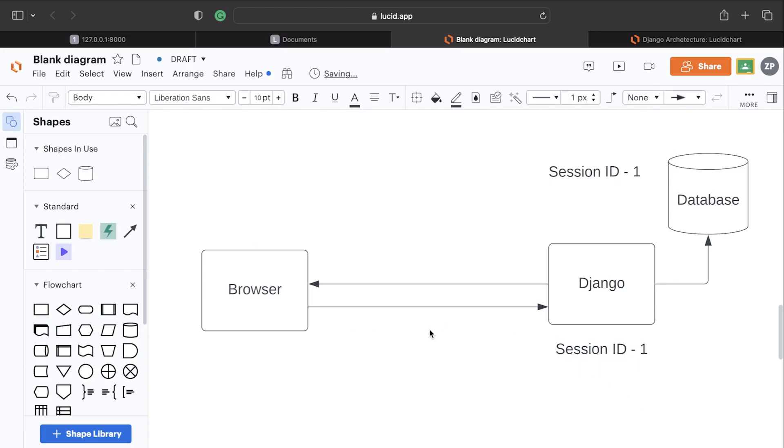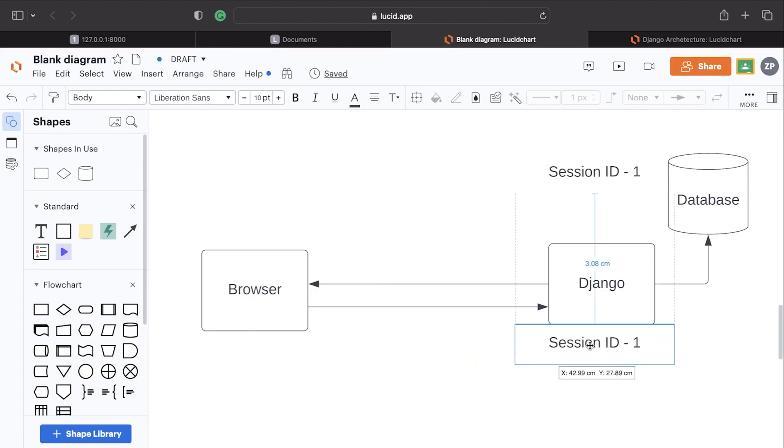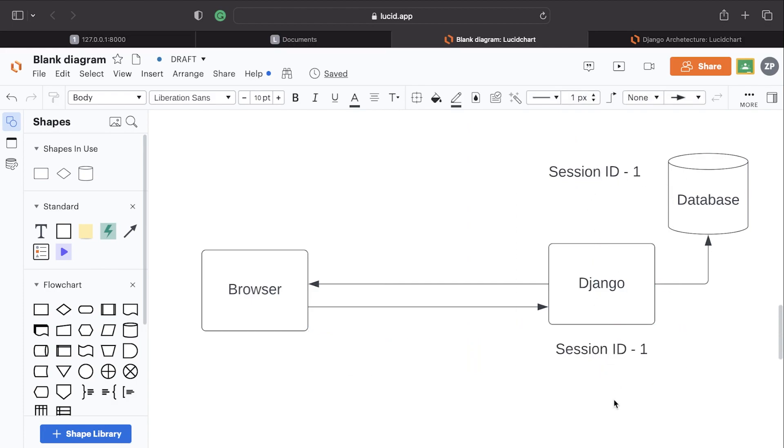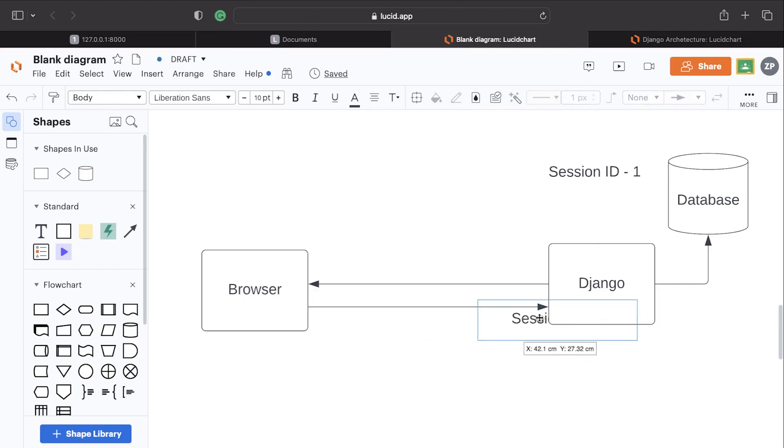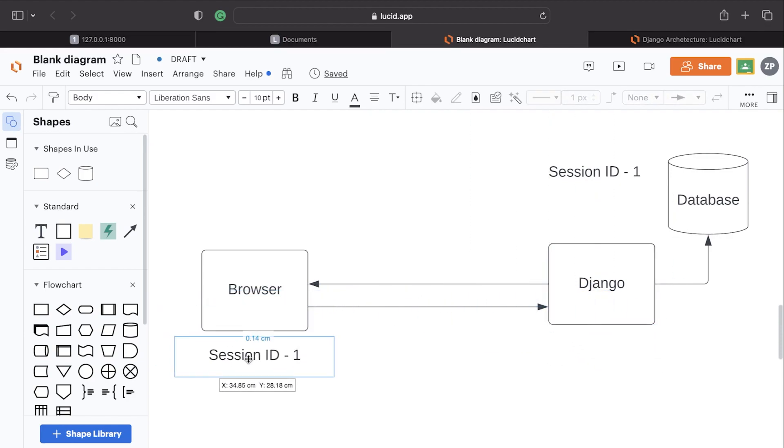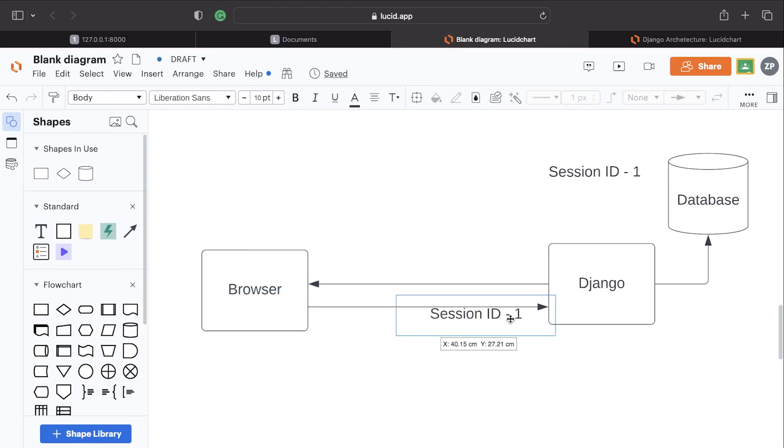If a match is made, then that means that the user is logged in. So anytime the user logs into Django, this session ID is created and saved in the database, and then the session ID is sent to the user.